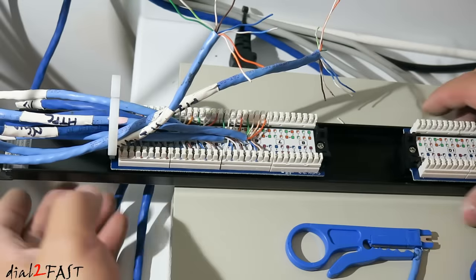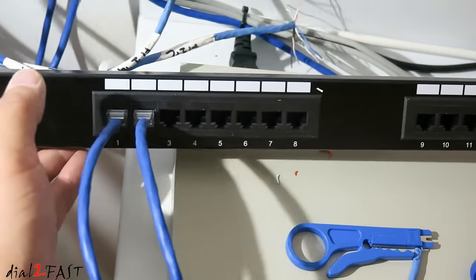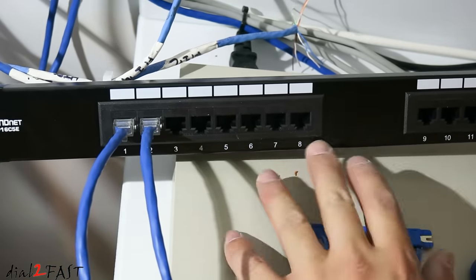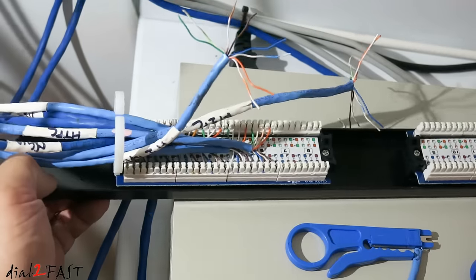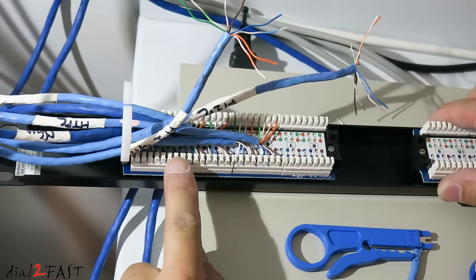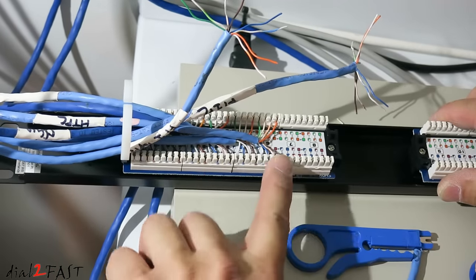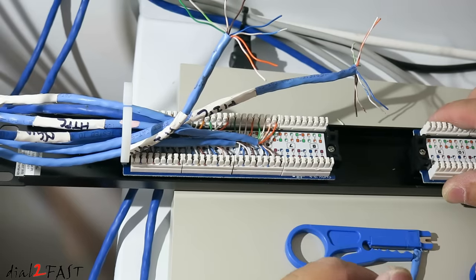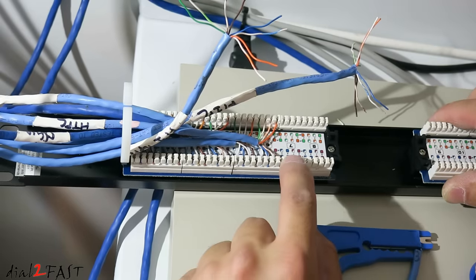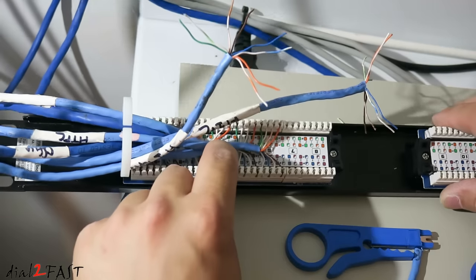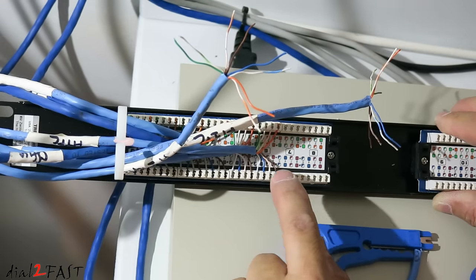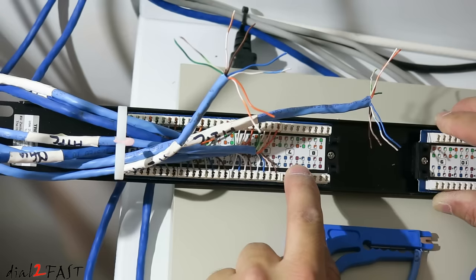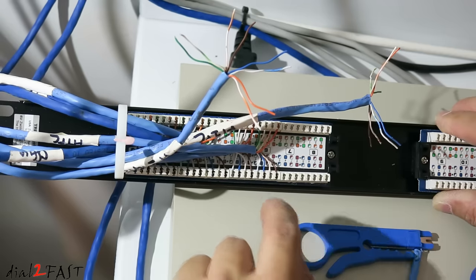This patch panel that I have here is a 16 port patch panel. Here's a look at the front. And on this side we have eight ports. If you look on the back here, there's port one, two, three, four, five, six, seven, eight. We have eight more ports on the other side here. And right now I'm going to punch down ports seven and eight. If you look on the back of the patch panel, there are two rows of color codes. One is marked A, the other one is marked B. I'm going to use the A side.